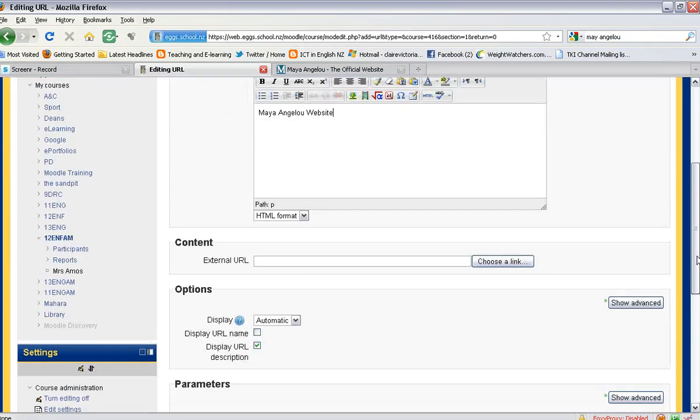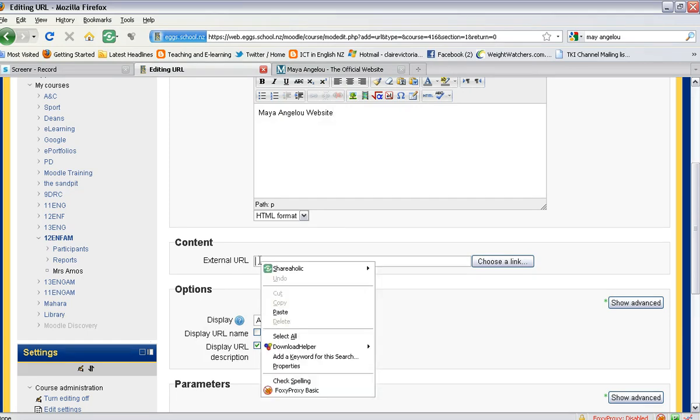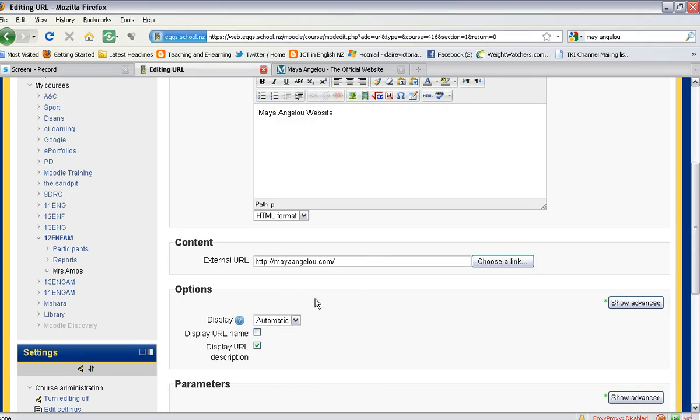Then you need to scroll down to the content bar that says 'External URL', and make sure your cursor is in this bar. Then you can right-click and paste in your web address, or if you knew your web address beforehand, you could simply type that in.